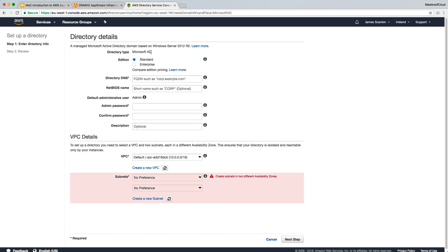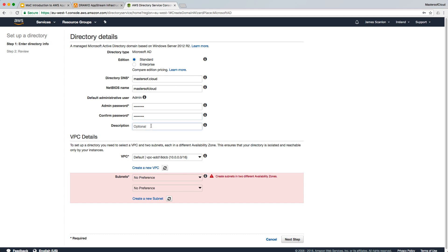I'm going to use a Standard Microsoft AD deployment — there's a big pricing difference between tiers and Standard is fine for this demonstration. The Active Directory DNS will be masters.cloud. We can use the same for the NetBIOS name. I'll give it an admin password — this is the admin password used to access the Active Directory.